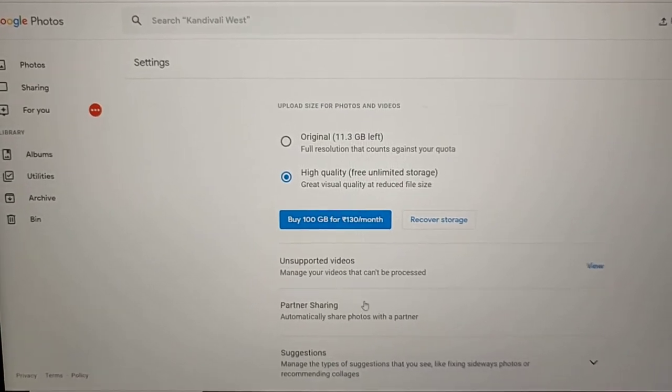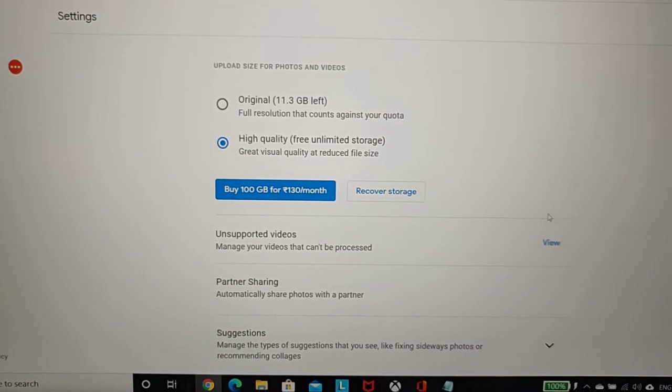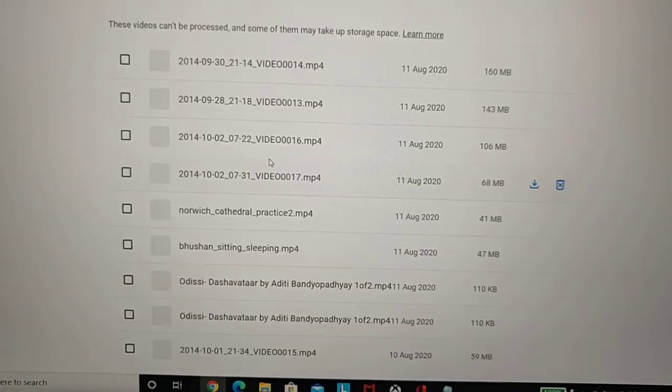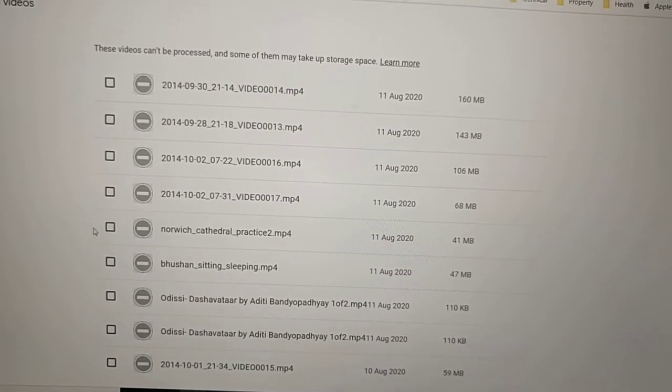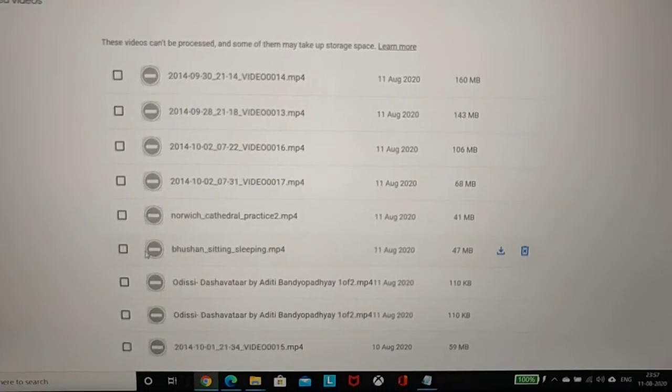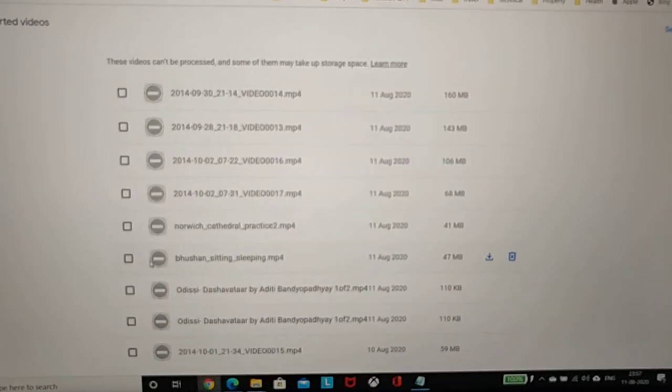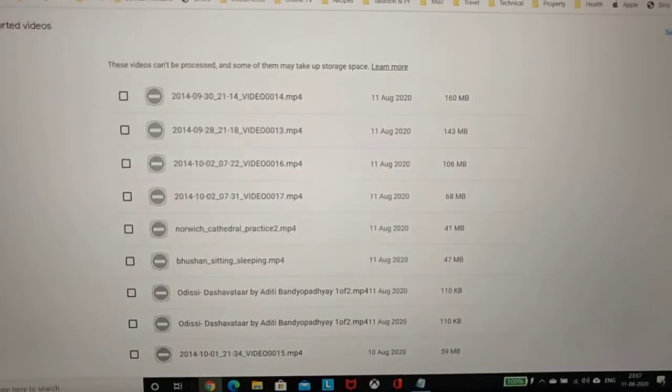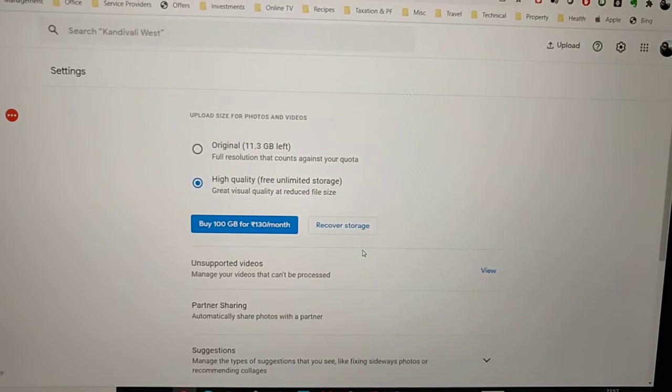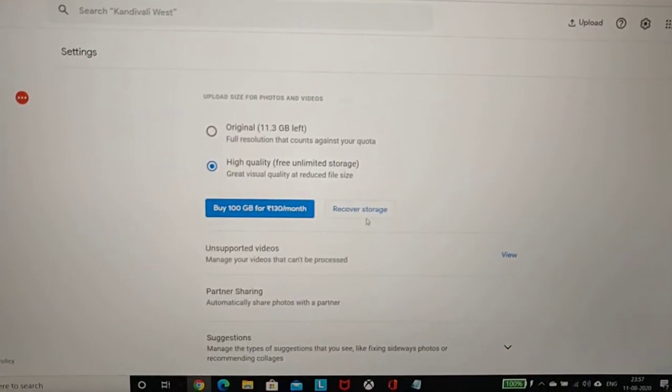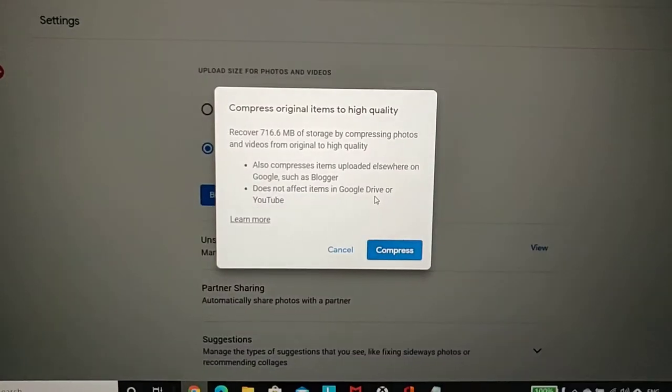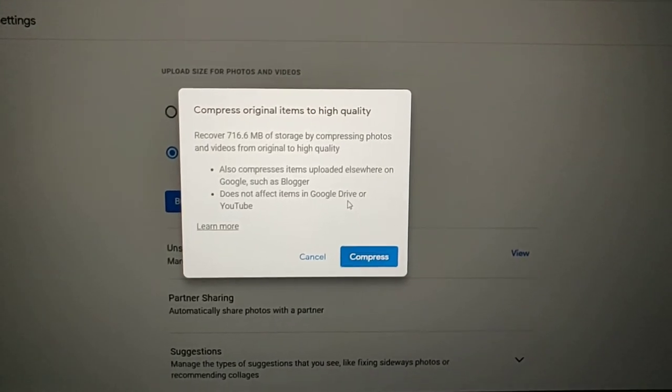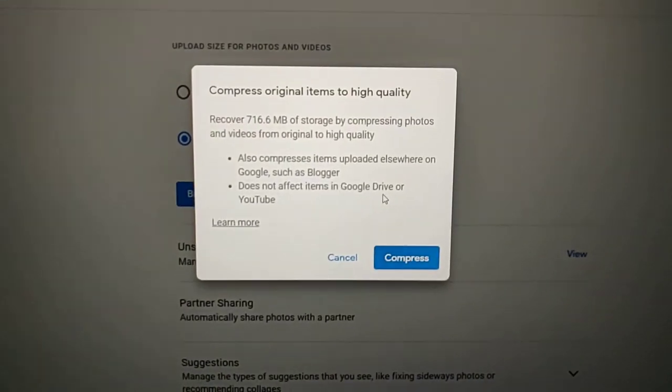Once that's done, change the video quality to high quality free unlimited storage. You also have a section of unsupported videos which you could view, select all of them, and delete them. These are the ones Google couldn't compress in high quality format.